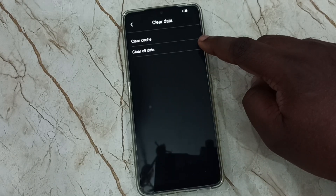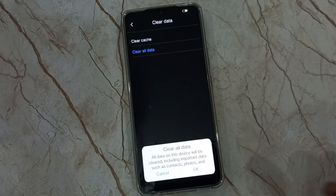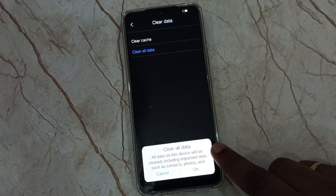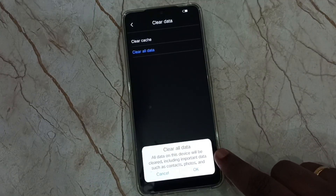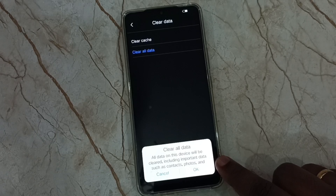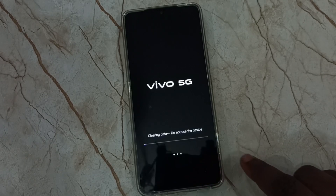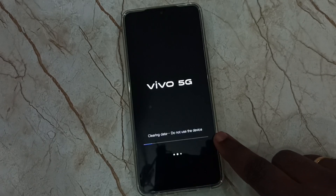Then tap on clear all data. Please read this message — this operation will delete all important data from your phone, including contacts, photos, videos, everything. Tap on OK.